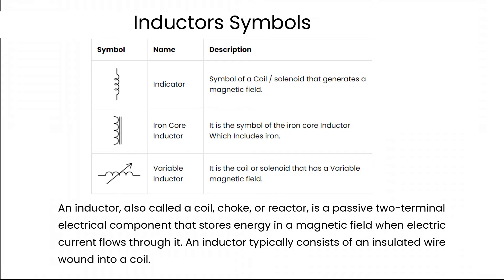An inductor, also called a coil, choke, or reactor, is a passive two-terminal electrical component that stores energy in a magnetic field when electric current flows through it. An inductor typically consists of an insulated wire wound into a coil.